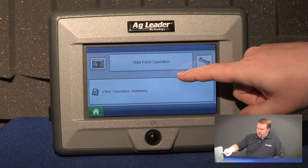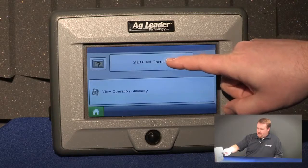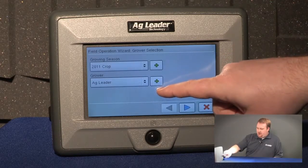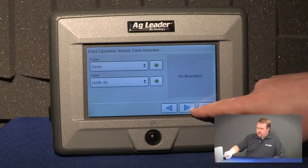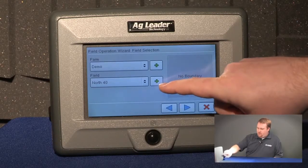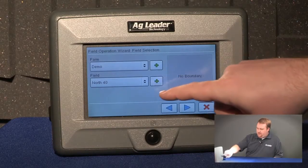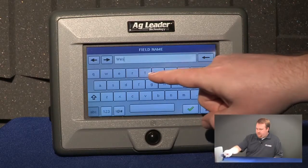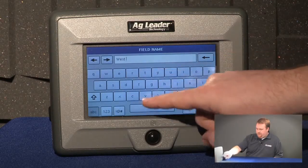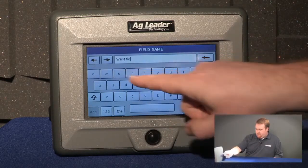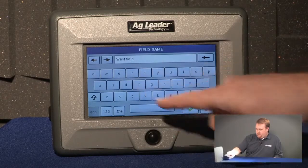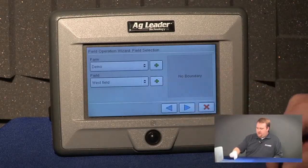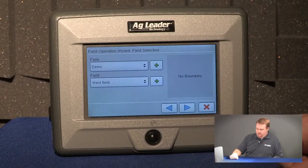I can also add growers, farms, and fields by pushing Start Field Operation. You can see I can add a grower. If I push Next I can also add a farm or a field. So we'll go ahead and add another field. Push the green check to accept it and you can see West Field now shows up as an available field.